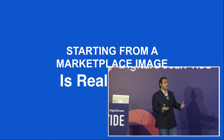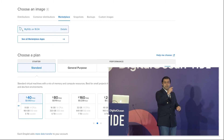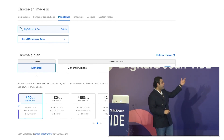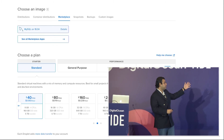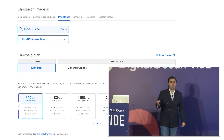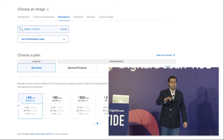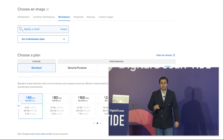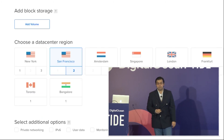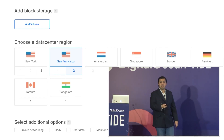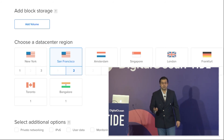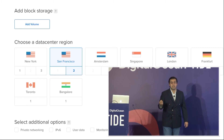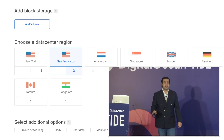Starting from a marketplace image is really easy. All you do is click on MySQL — the moment you do, it shows you that you're using MySQL on Ubuntu 18.04. Then you choose a droplet size: standard, general purpose, CPU optimized, or memory optimized. You choose a billing tier based on the droplet size you want. You can choose a data center of your choice and optionally add a block storage volume. You can enable private networking, IPv6, user data monitoring as optional services. If you're not an advanced user, simply don't do that — it's not necessary. If you're picking up just one isolated instance, it's click and go.